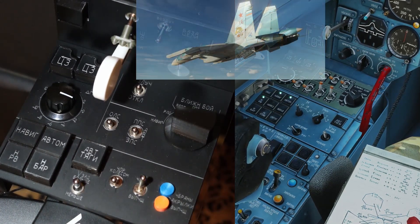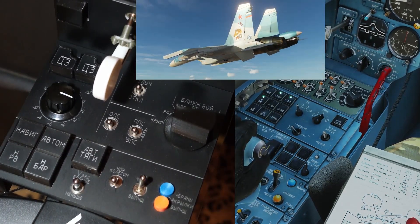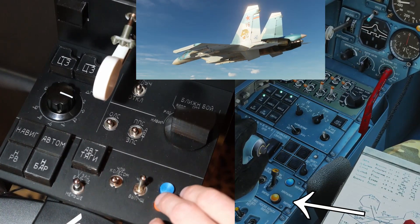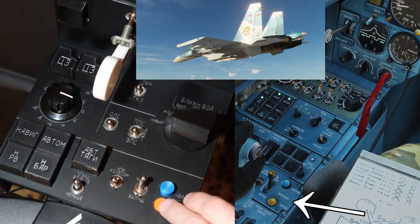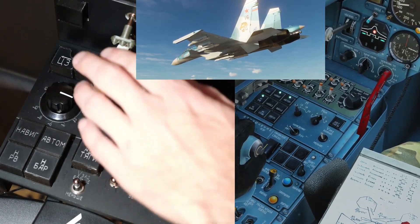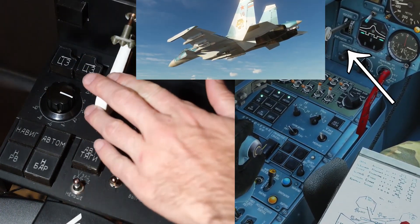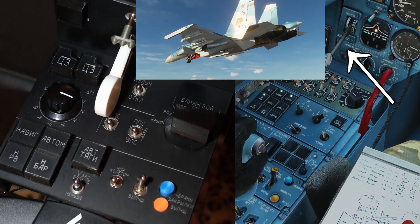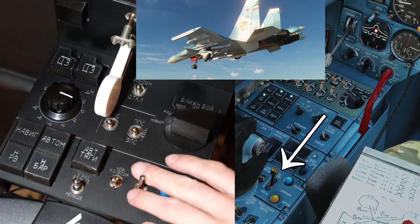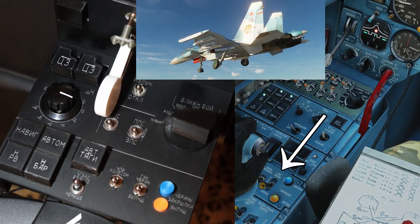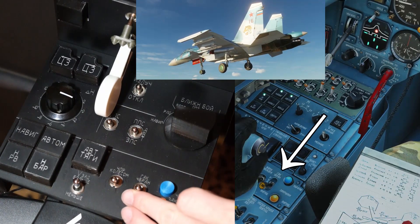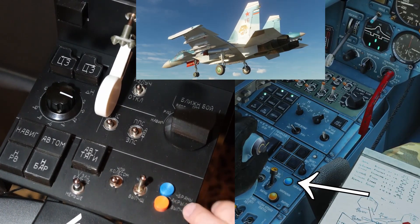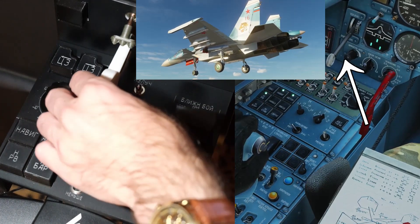All right, there's our plane. Flaps down. Landing gear down. Hook down. Hook back up. Flaps back up. Landing gear up.